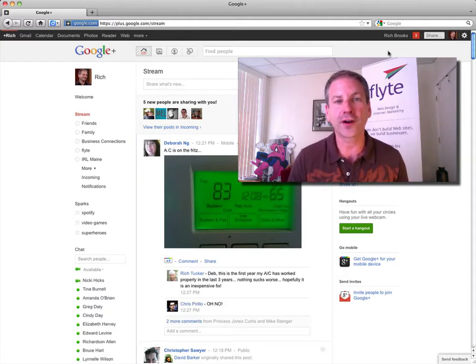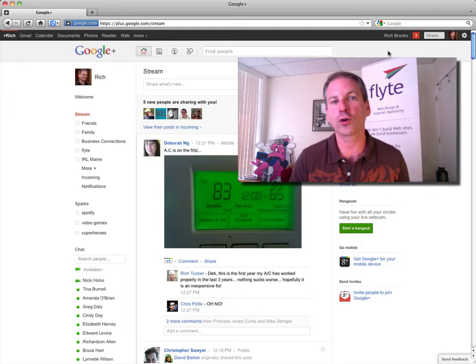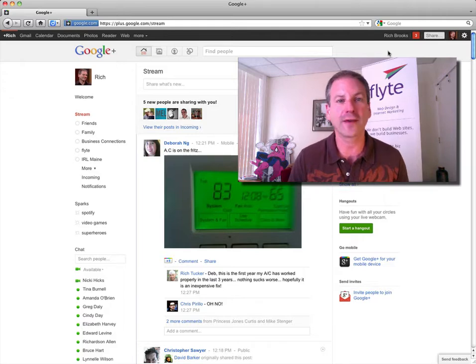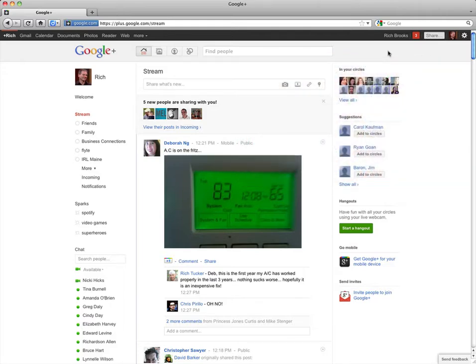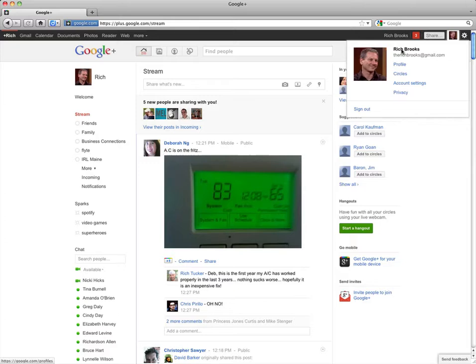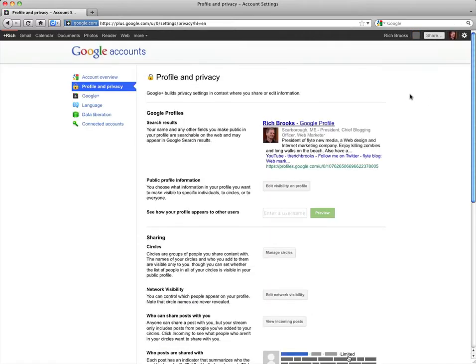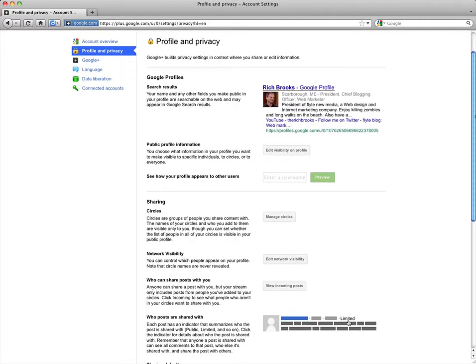Luckily it's very easy to control and manage your privacy in Google+. You just want to go up to your name and choose privacy. This will take you to your profile and privacy page.